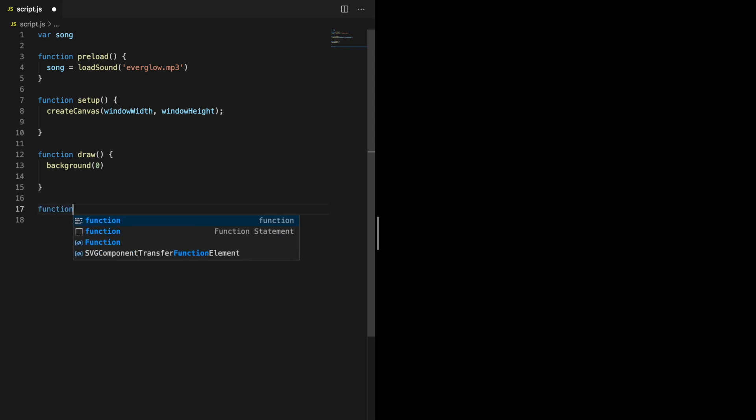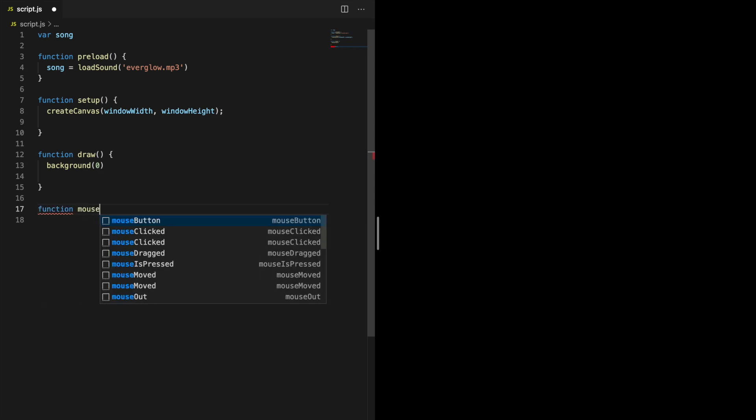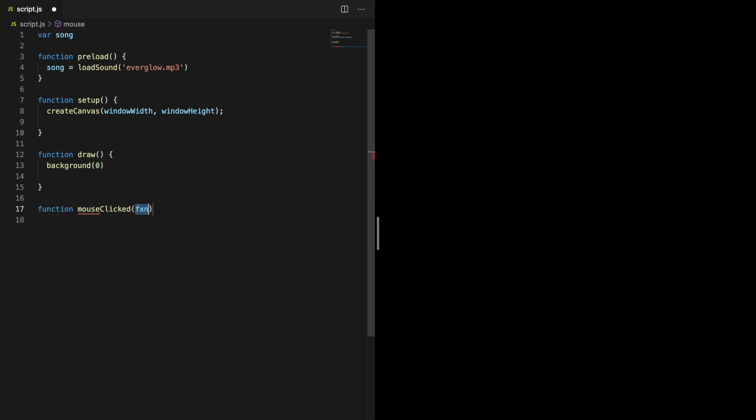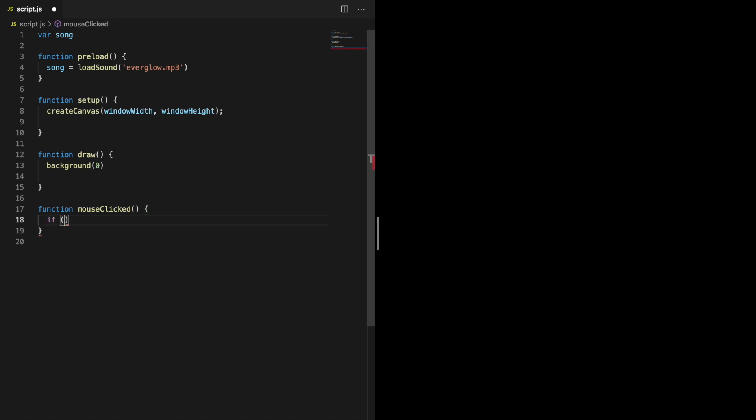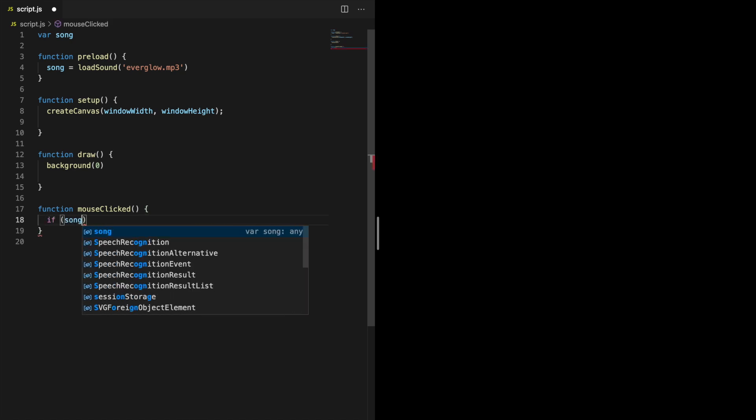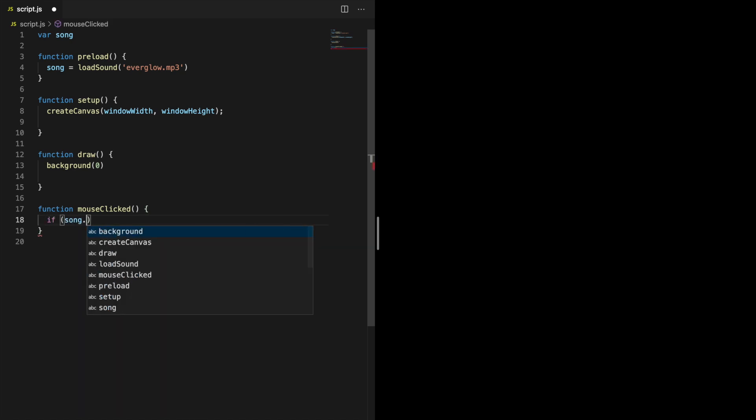Most browsers don't allow audio to start automatically, so we need to write a function that allows us to start and pause the song. We can use the mouseClicked function to do this. Depending on if the song is already playing, we want the song to either start or pause. That is working, so far so good.